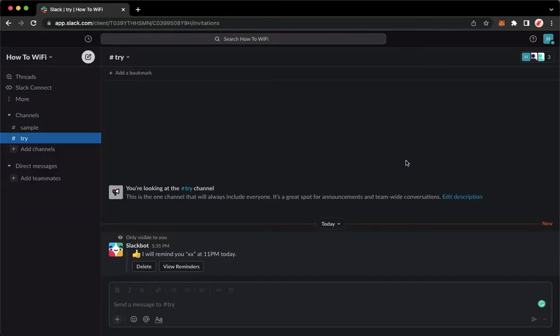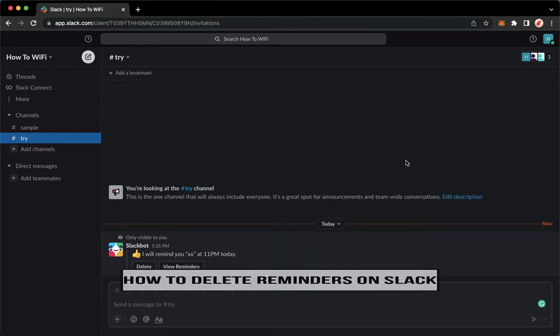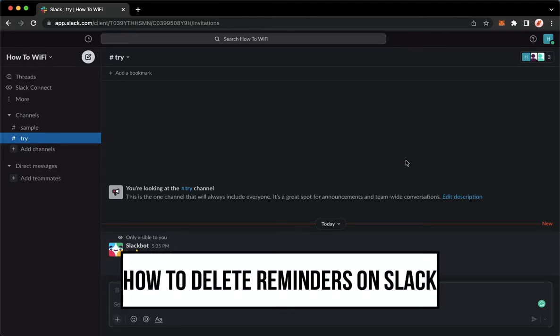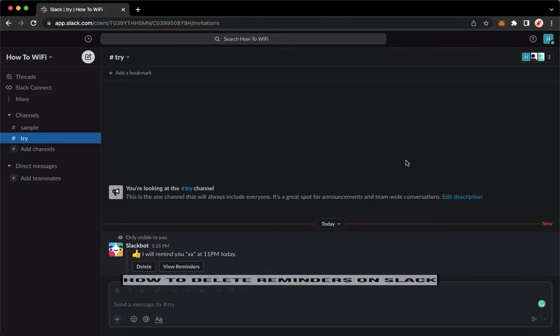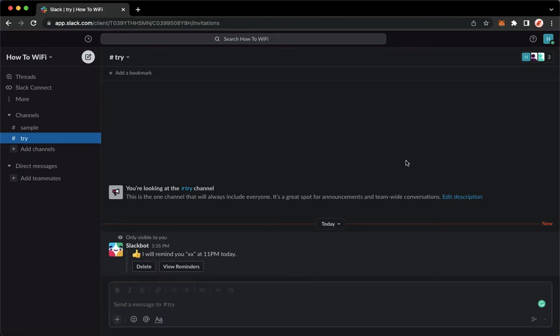Hi everyone, welcome back to this channel. Today I will be teaching you how to delete reminders on Slack. Let's begin right away. The very first step is to open your Slack application.